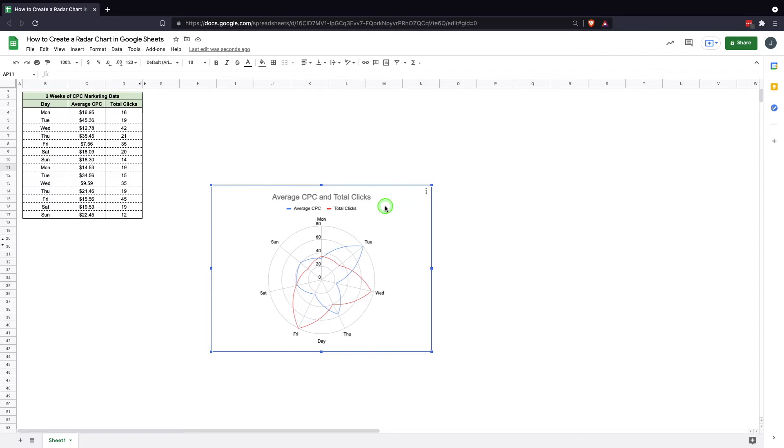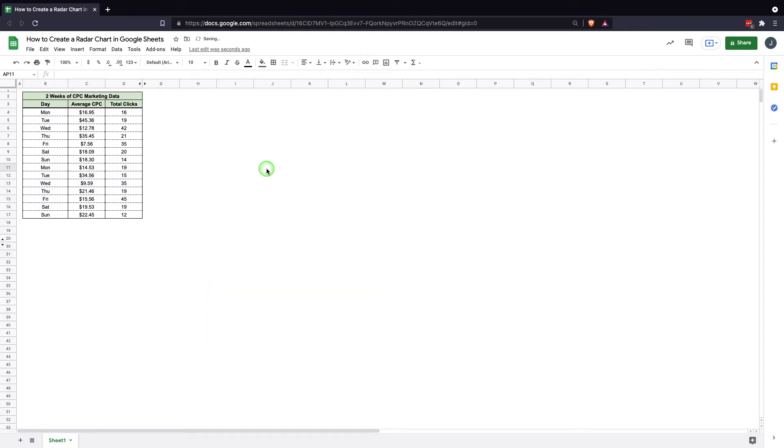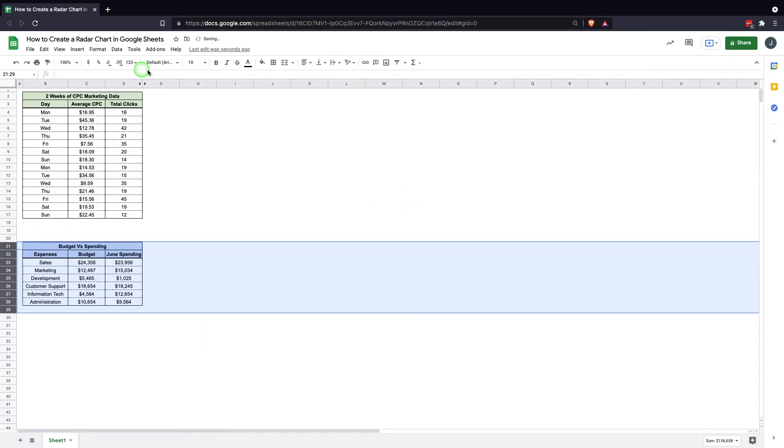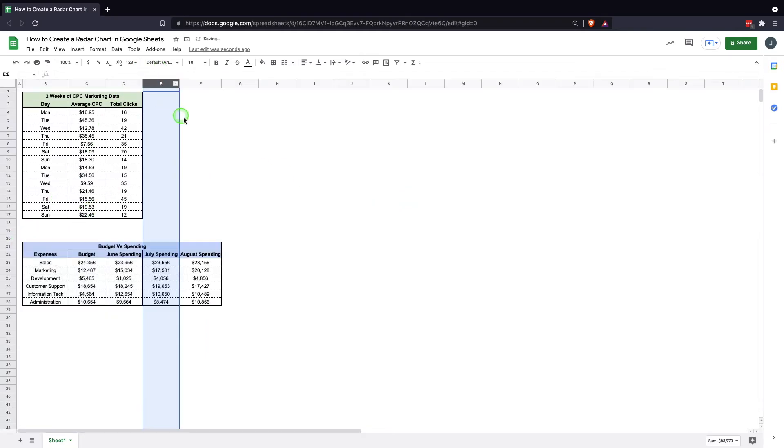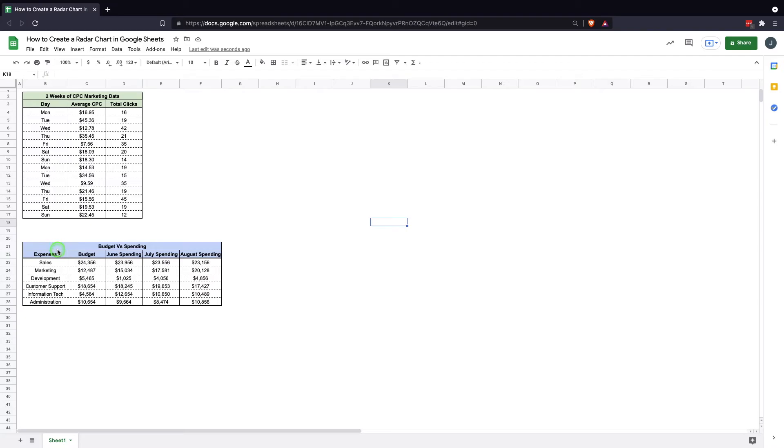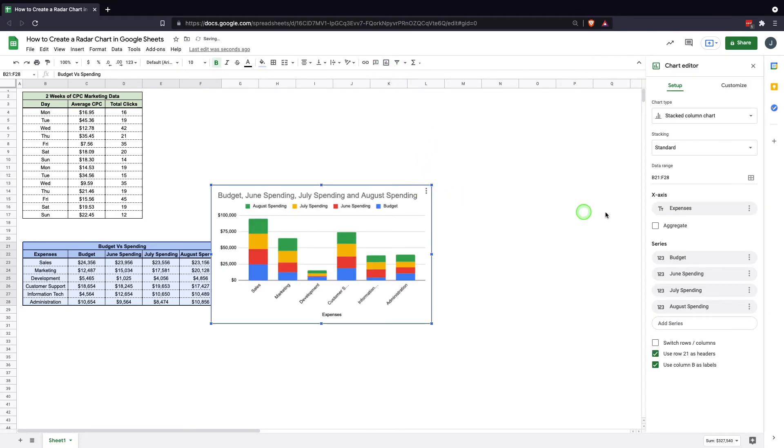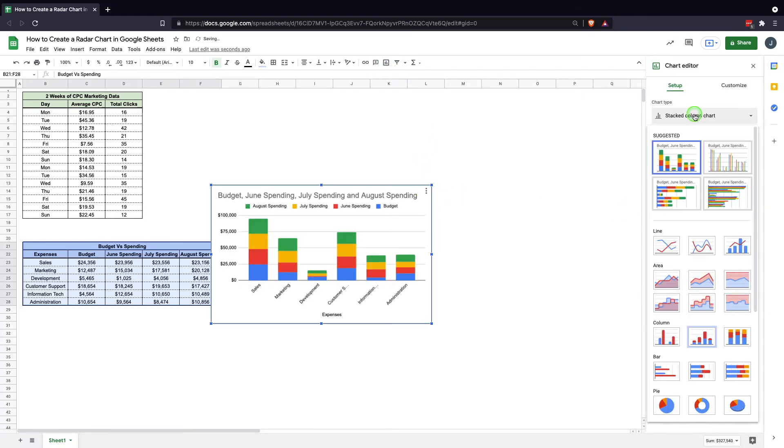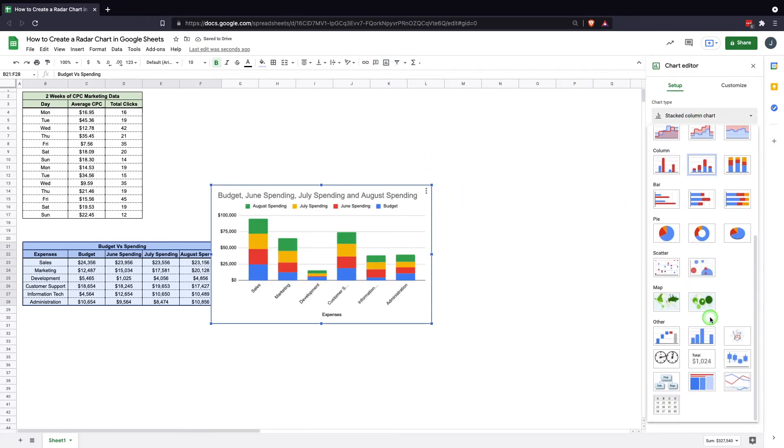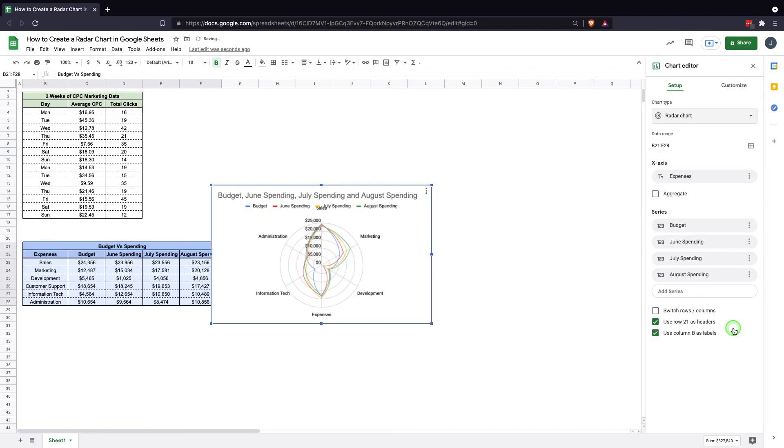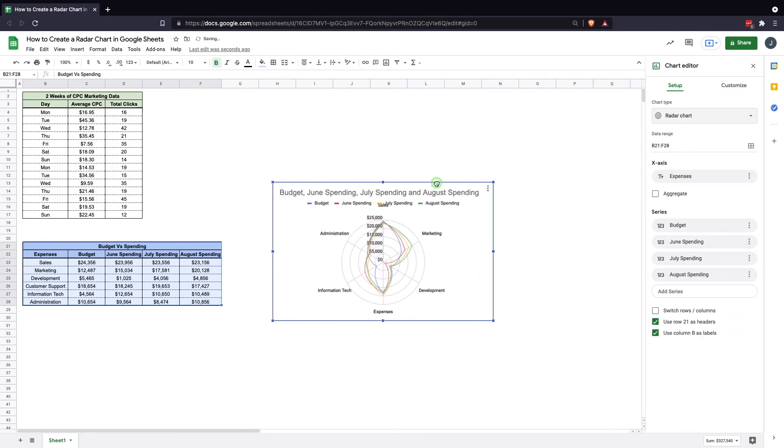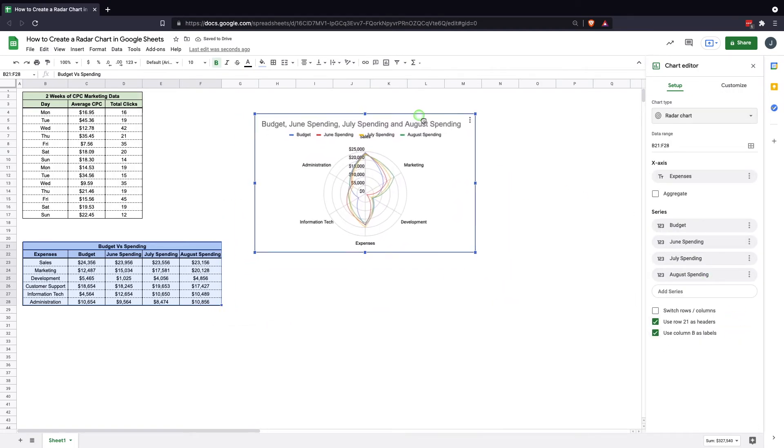Another use of one of these. We can get rid of that one, and we can expand these here. What we have here is we have the ability to show our expenses in a budget versus spending. We can look at our budget and look at a quarter's worth of spending using a radar chart. To do that, we'll do the same thing we did before. We'll highlight the data and insert chart. Again, it doesn't come in like we're looking for it with the radar chart. We'll bring in the radar chart like this.